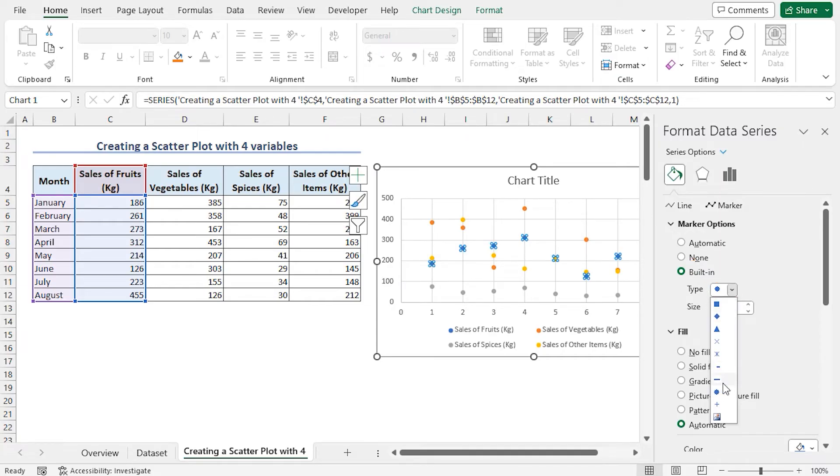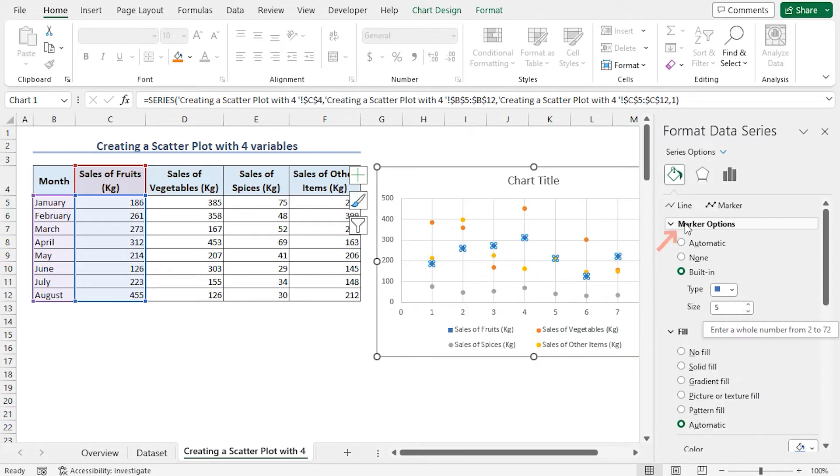Click the Type drop-down. Here, you can choose any marker type according to your preference. I'll select Rectangle. Again, click on Marker Options to collapse the section.